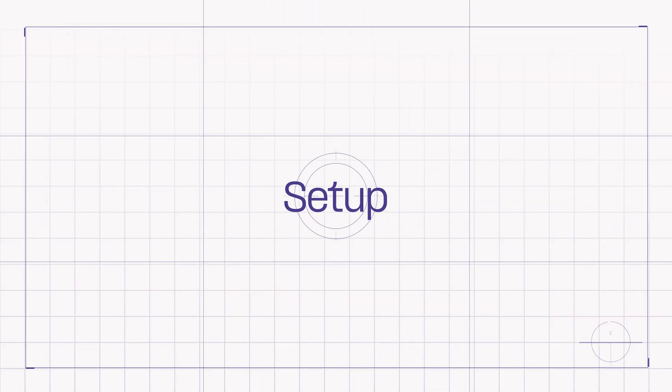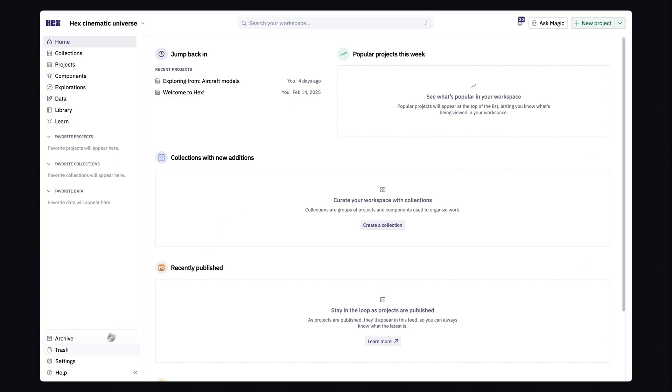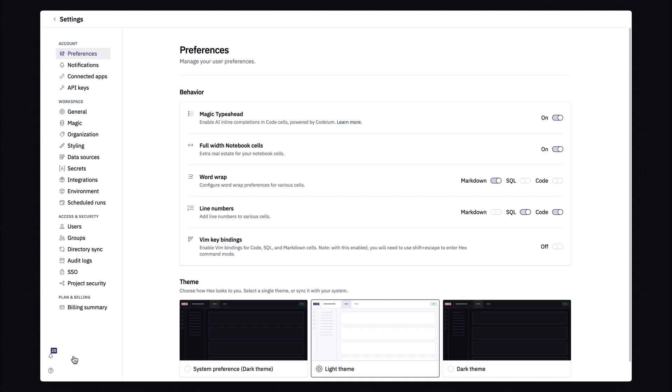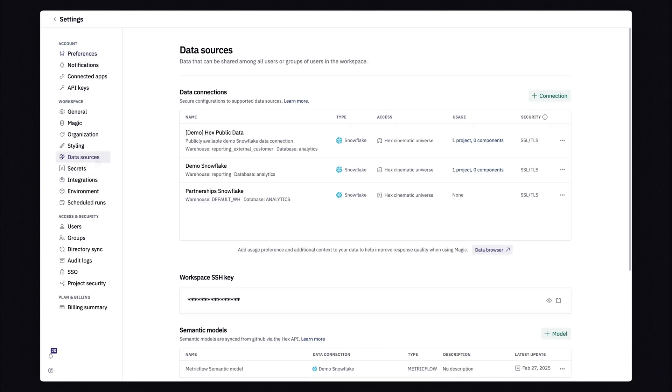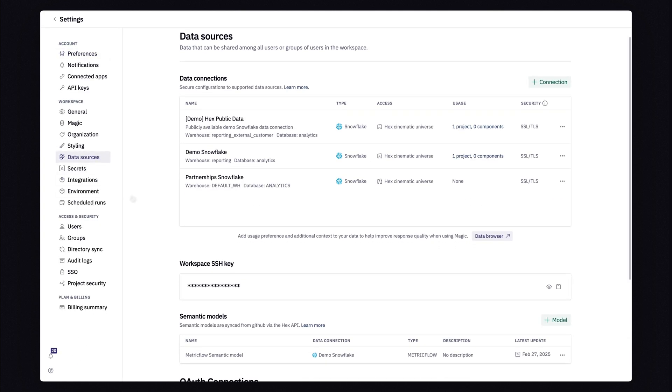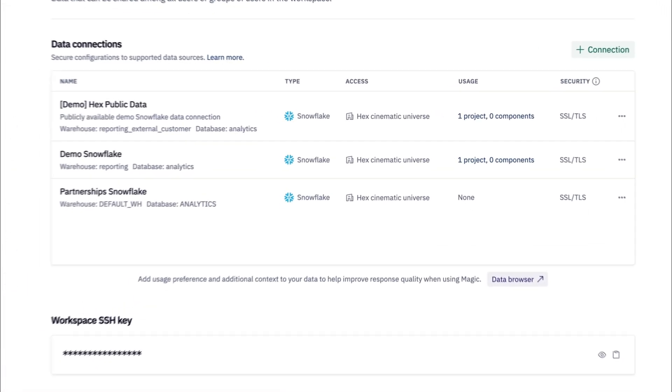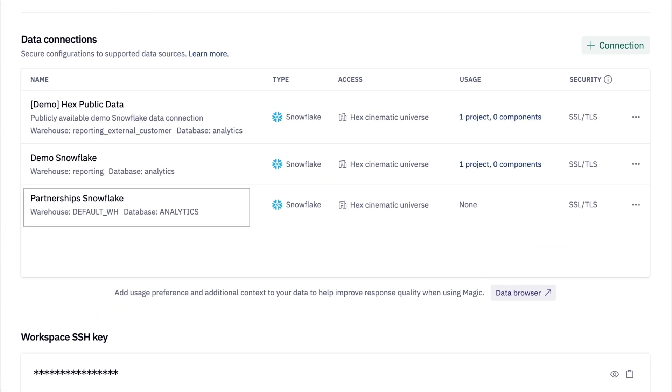Now, all we have to do is set this up in Hex. Setting this up is pretty simple, and we can start by heading to the settings page. Under the data sources section, we can see our data connections, and we'll be using this connection right here.